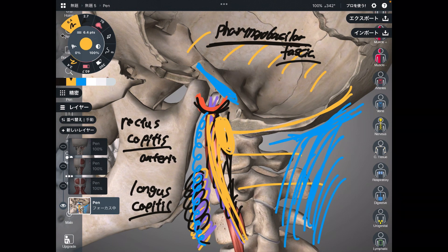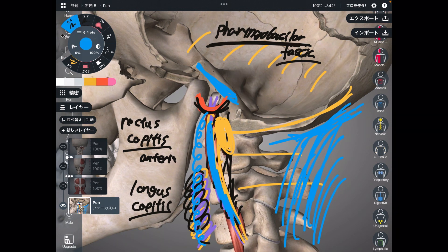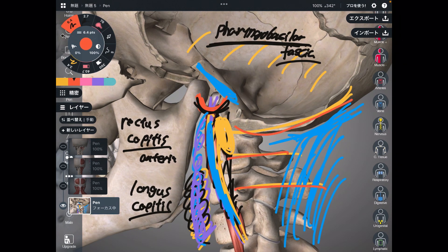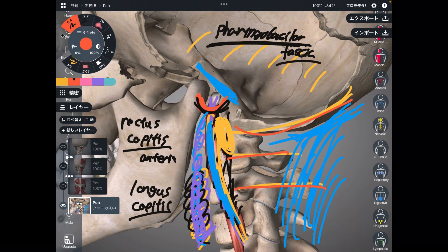To summarize: rectus capitis anterior, longus capitis, and pharyngobasilar fascia are on the anterior side. As mentioned, the occiput, C1, and C2 should be treated as one unit — they are mechanically and anatomically an important place. If you liked today's video, please hit the like button, comment, and subscribe. See you in the next video. Thank you.